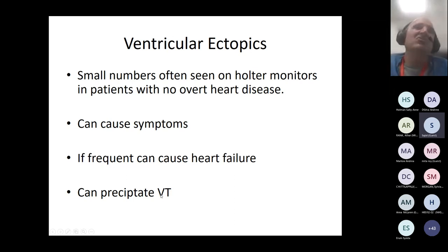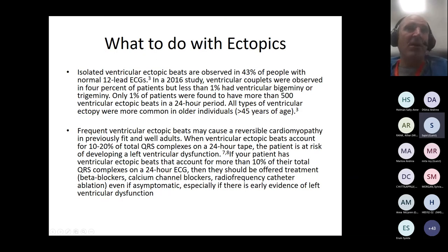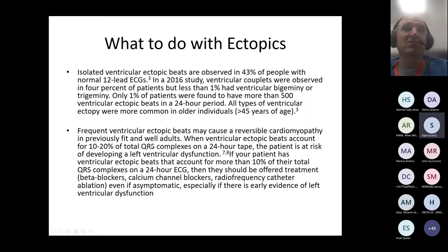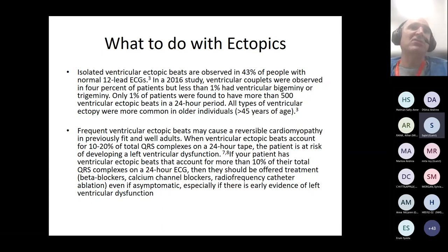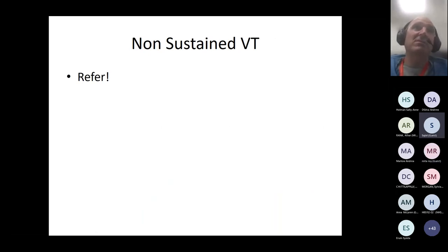Having a large number of ectopics can potentially precipitate VT, though that's not common. In terms of management: if there aren't many, manage conservatively and reassure. May want to beta-block if there are lots of symptoms. If 10–20% of total QRS complexes on a 24-hour tape are ectopics, you're more worried about developing left ventricular systolic dysfunction — and we are very interested in seeing those patients. Once over 10%, treatment should be offered, even if asymptomatic, particularly if there is evidence of LV systolic impairment. If you see non-sustained VT on a 24-hour tape, clearly refer to us.